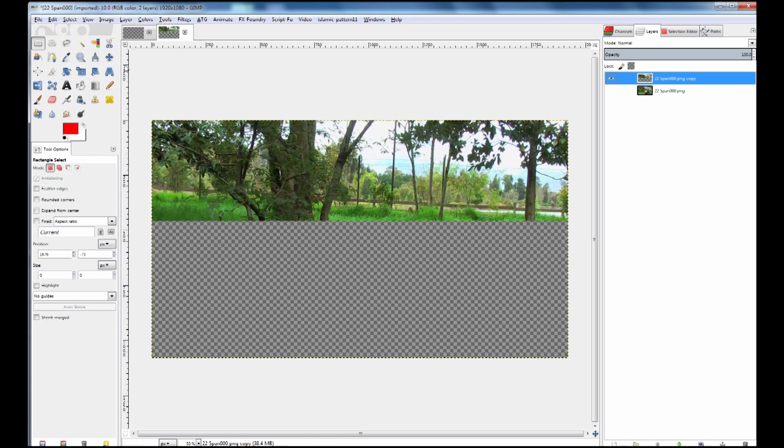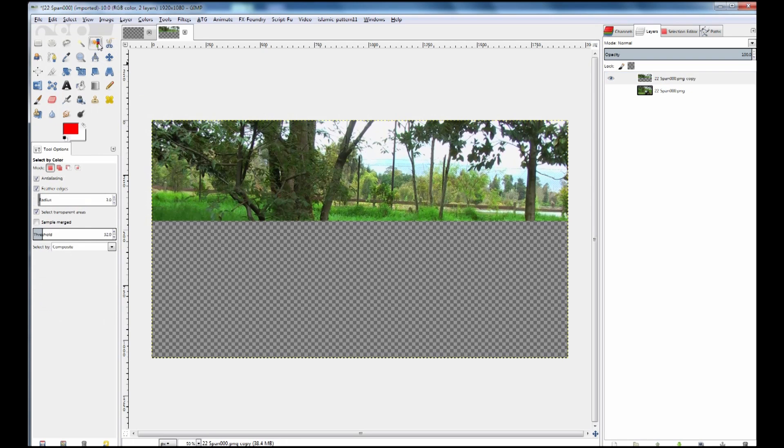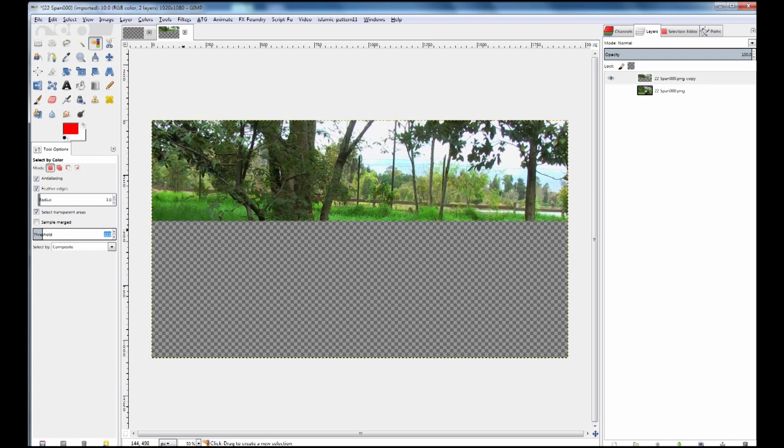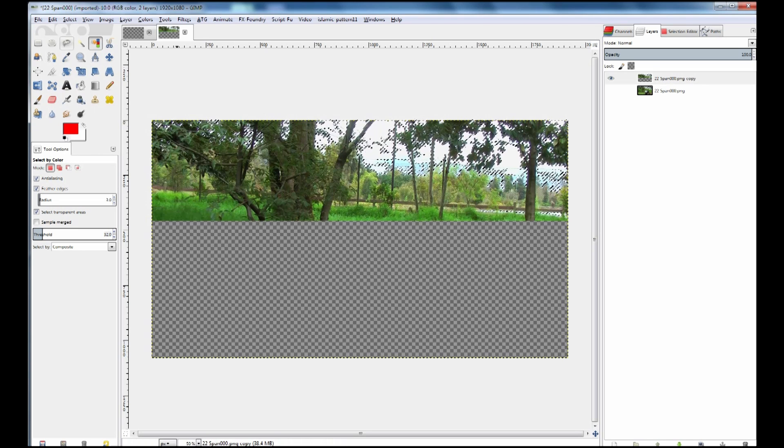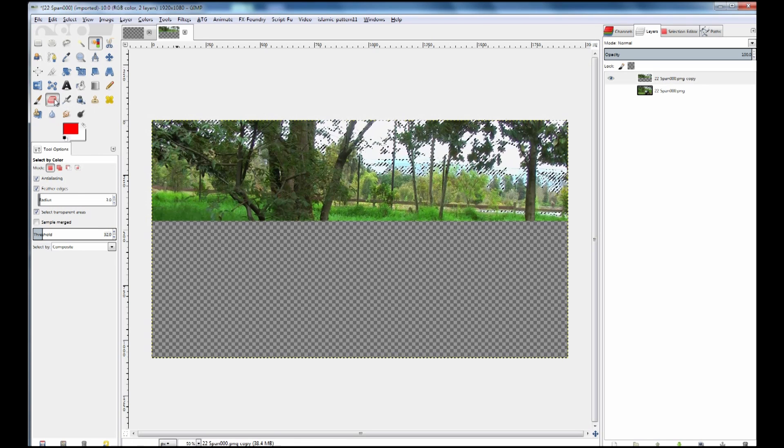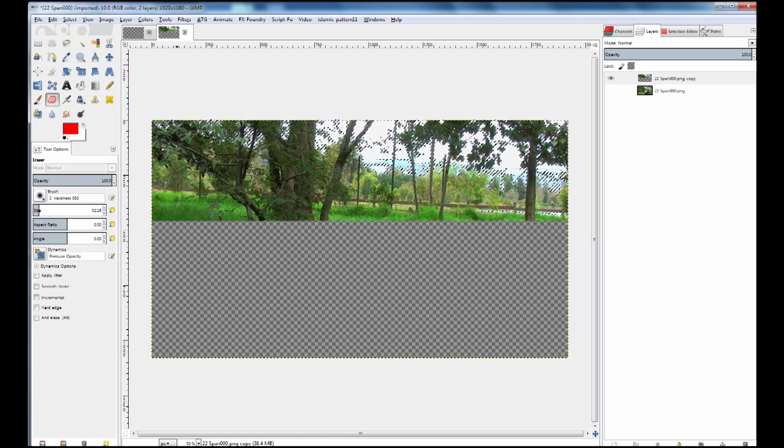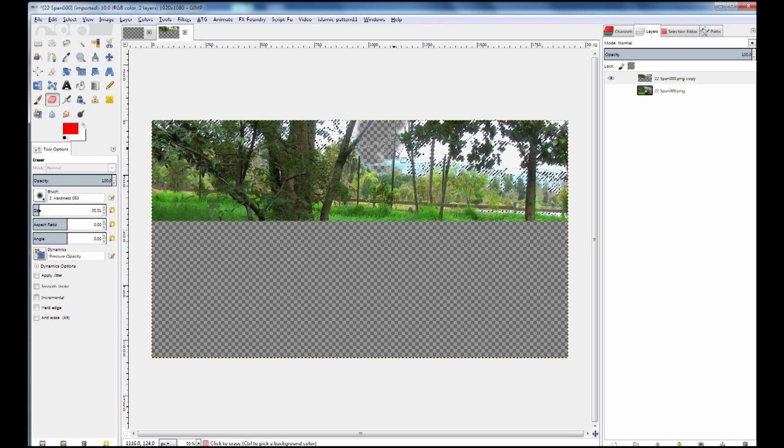I'm going to use this tool here to basically select the colors by making sure that I have got feathering on of about 3-5 pixels on the radius there of the feathering and turn this up to about 35, the threshold that is. So when I click on something like this it will select those colors and then I can selectively erase what I want to erase.